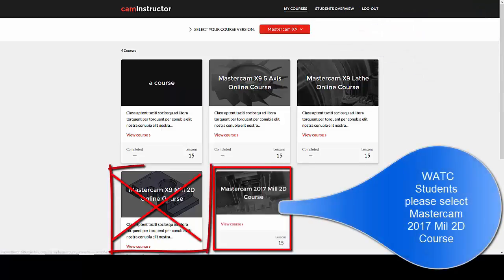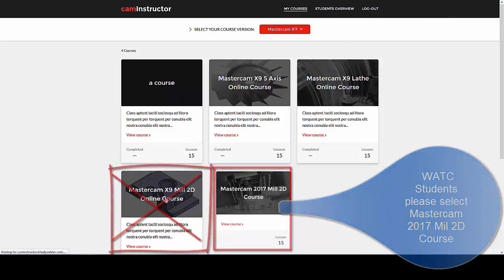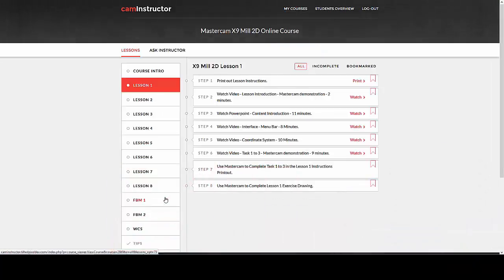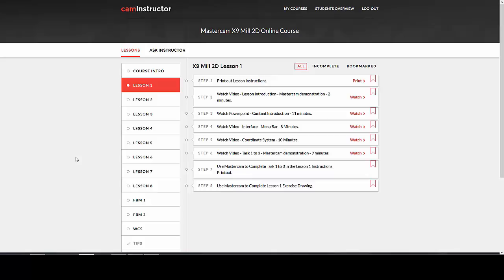Click on the Mastercam X9 Mill 2D online course and the course page is displayed. While the course page is laid out similar to the existing course site, there are some new features to be aware of.